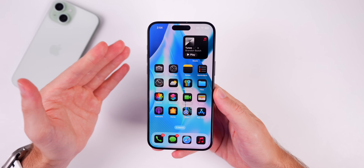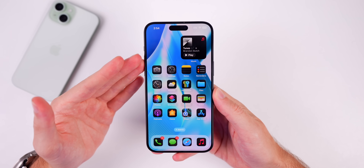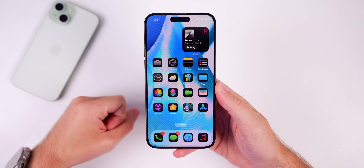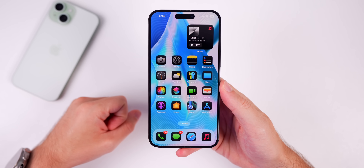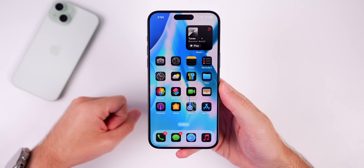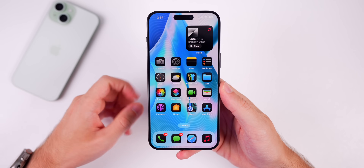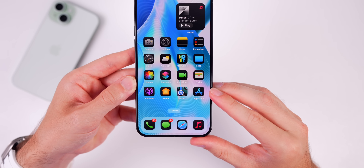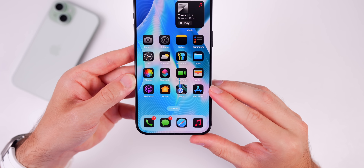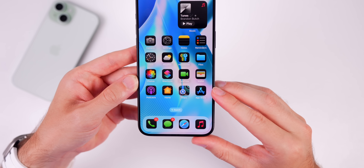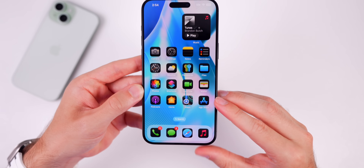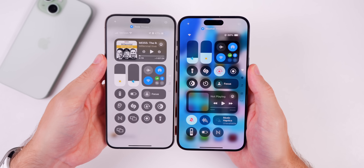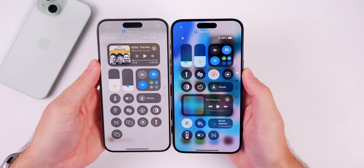The first thing you'll probably notice on the home screen is the App Store icon. One of my top complaints in every iOS 18 video so far — we finally have a dark mode icon for the App Store to go along with all of the other first-party dark mode application icons.